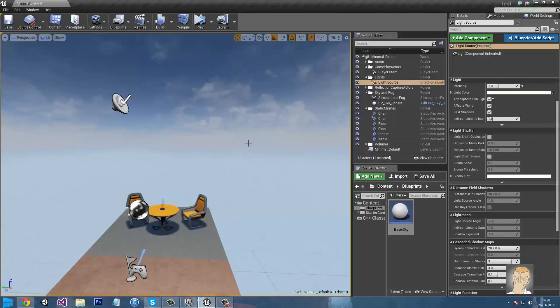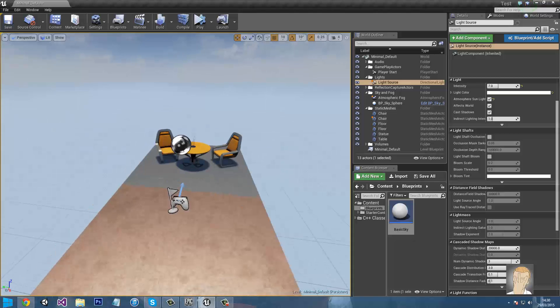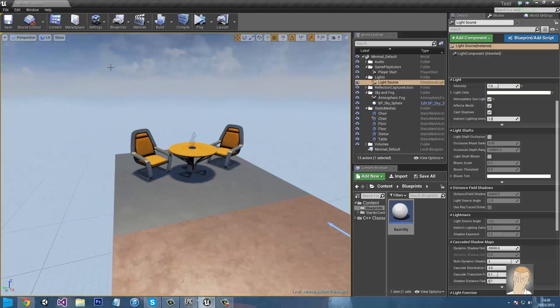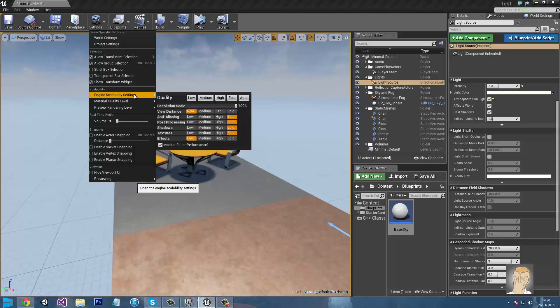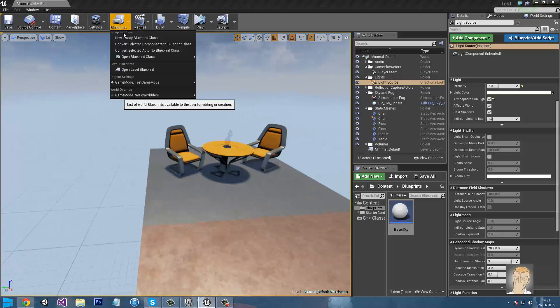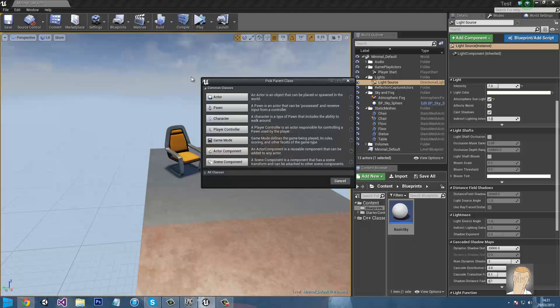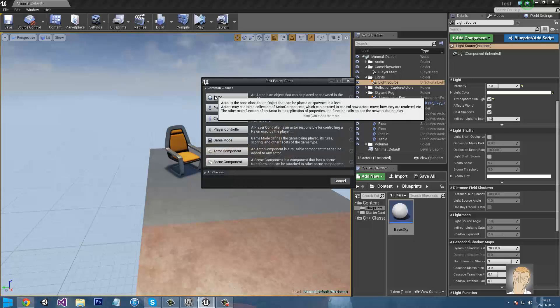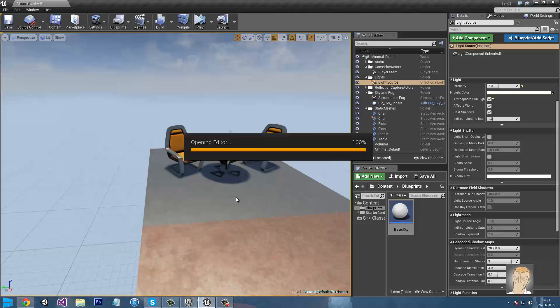Right, so this means it's going to cast dynamic shadows. You may find that they're not casting, so what we have to do is go into settings, engine scalability settings and set shadows to epic. So next thing we need to do is go into blueprints, create empty class blueprint, actor, and name it simply simple sky or something like that.